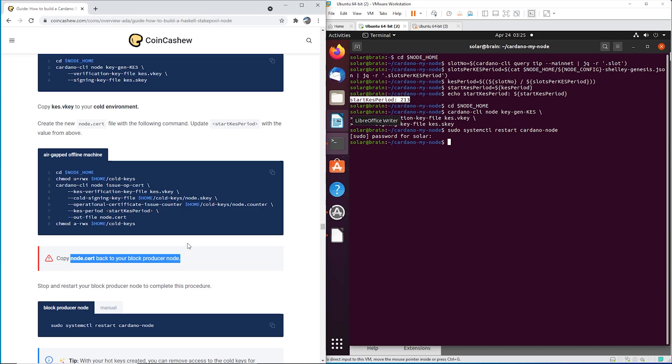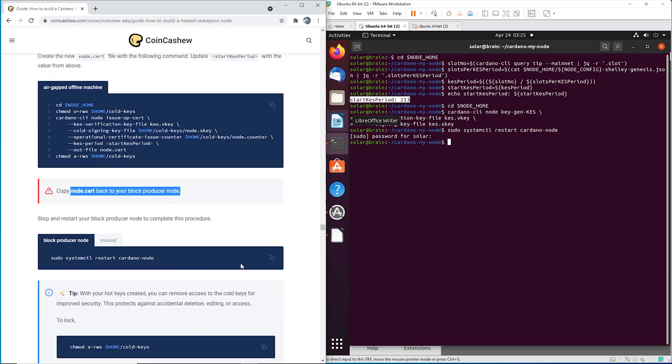So USB, take the USB over to your workstation, FTP, drop it in your Cardano my node folder, and then you're just going to restart your node. That is it.